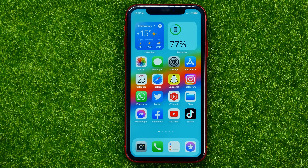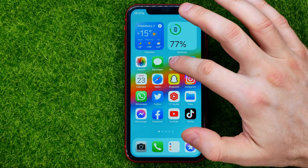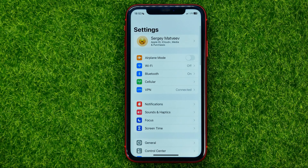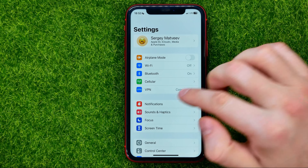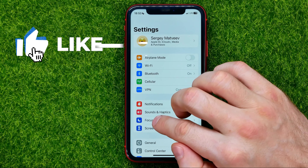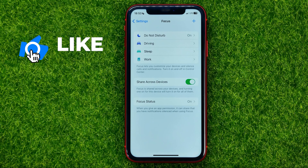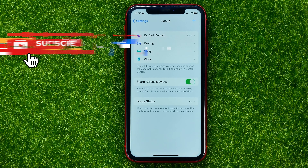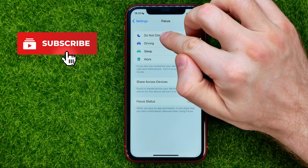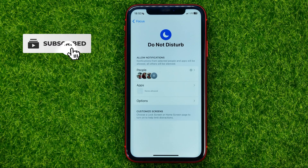So let's get started. First off, head over to Settings, then get into Focus, and then tap on Do Not Disturb.